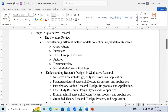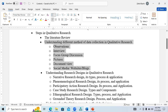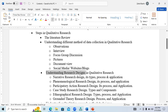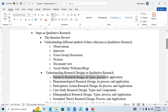I have shared the videos with every participant so that you have seen how we can collect data using observation, interview, focus group discussion, pictures, document review, social media, websites and blogs. Today I am going to discuss the first research design in qualitative research, that is narrative research design — its type, process and application.